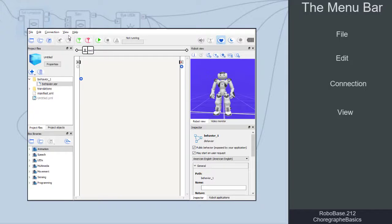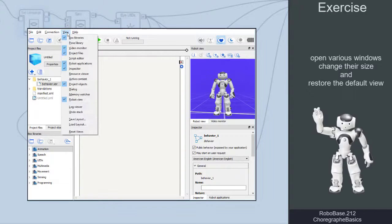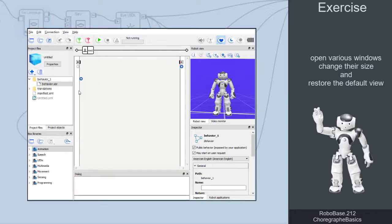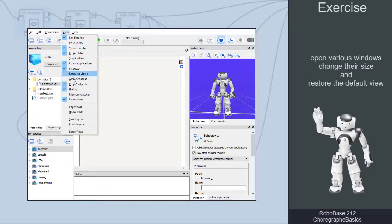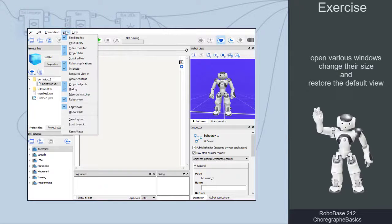Now try on your own. Open several different windows at once and change their sizes, then restore the default view.